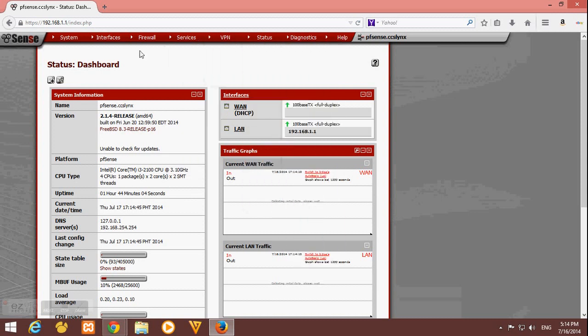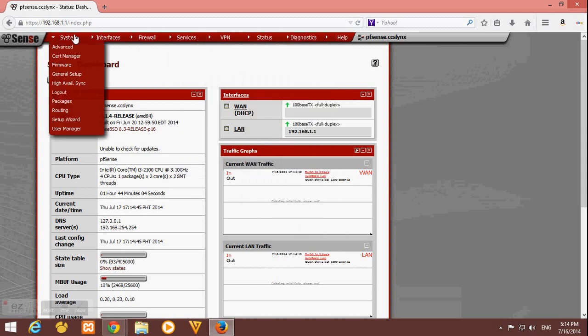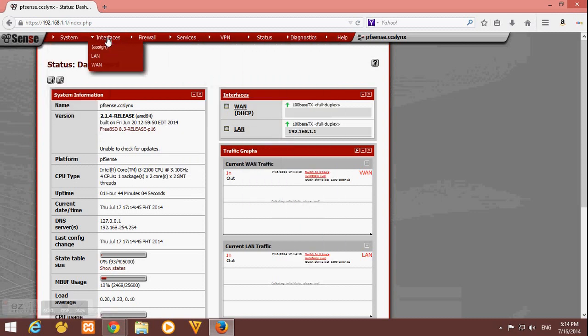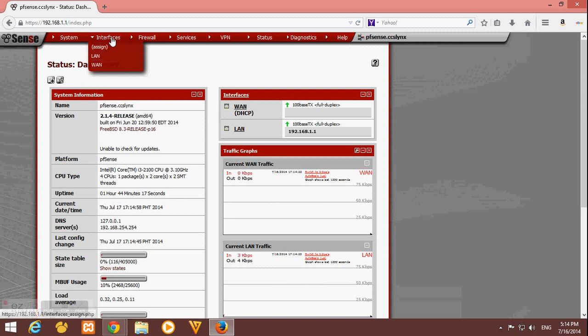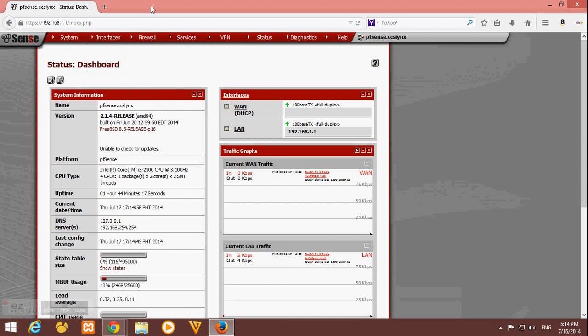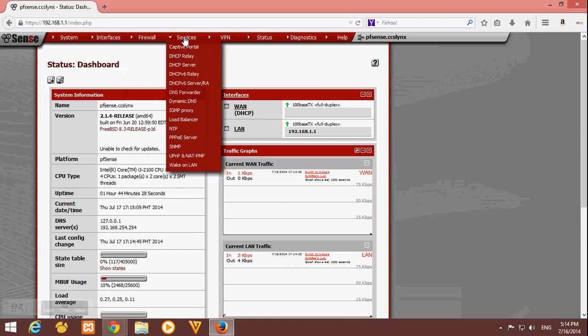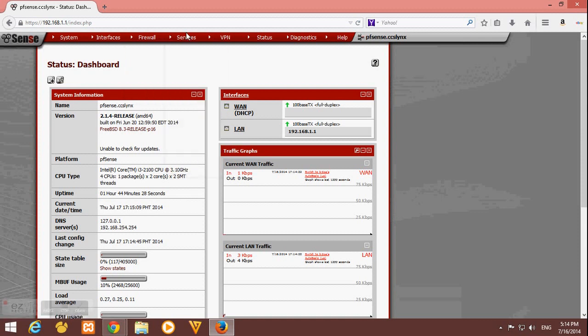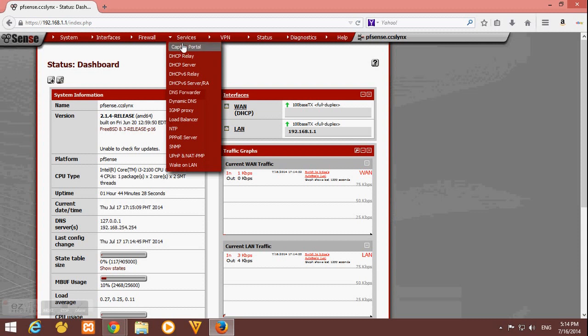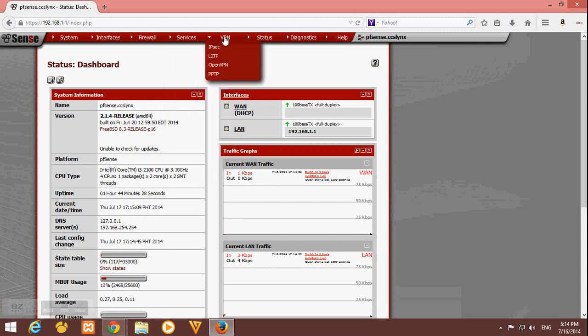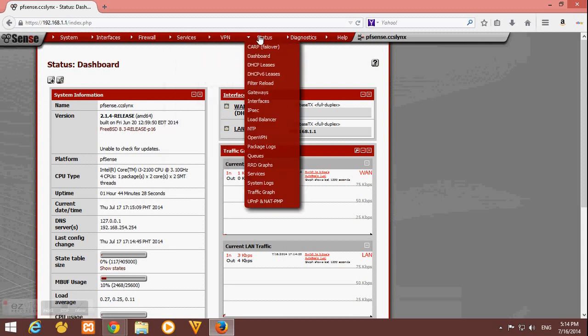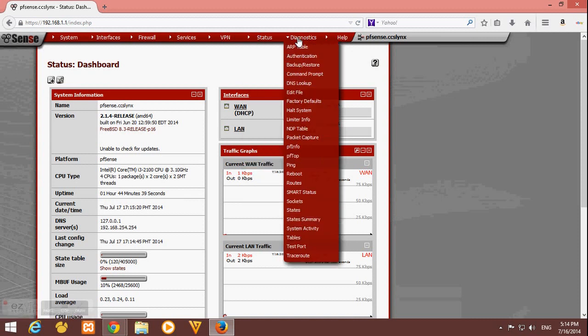You can see here above, there's a lot of tabs and menus. In firewall, we will use the alias and the rules on our next videos. Then on services, we will use the captive portal. We'll set up that later on our next videos. Status, diagnostic, help.